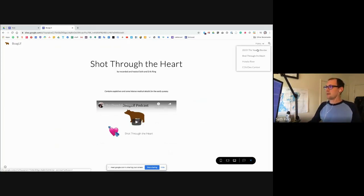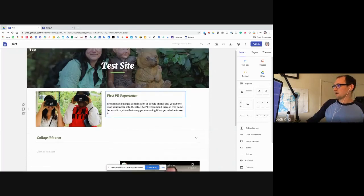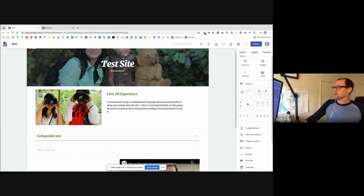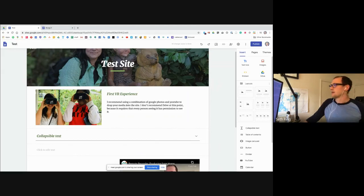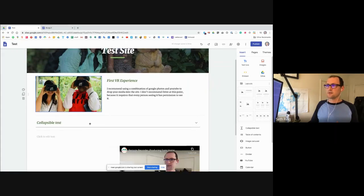I'm going to navigate back to home in the top right-hand corner. Any questions about inserting media or what to do about getting media on your site? I'm going to move on — let's talk about how to create a new page.